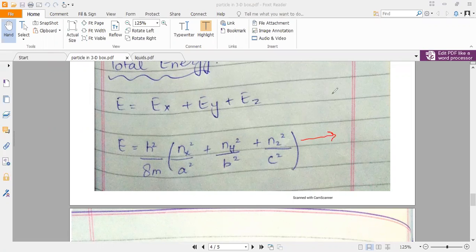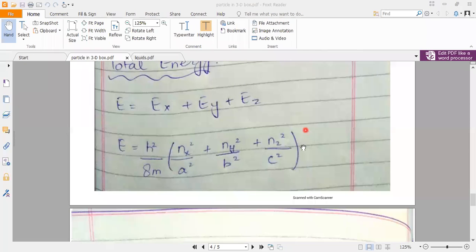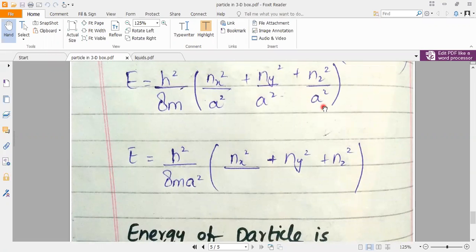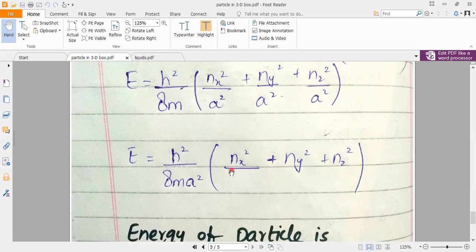However, if the box is a cube shape — meaning all side lengths are equal, so A = B = C — then the length factor is the same throughout. When the box is cubical, the length terms simplify, giving a cleaner energy expression. The quantum numbers nx, ny, and nz still vary independently along the x, y, and z axes.